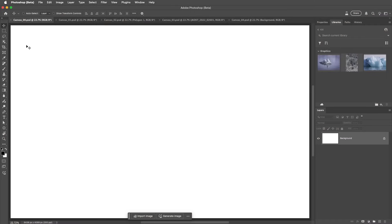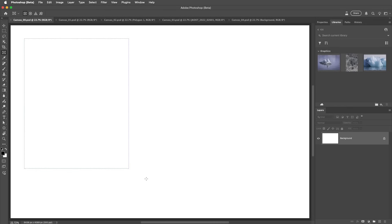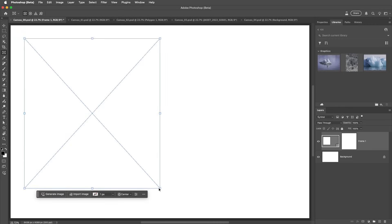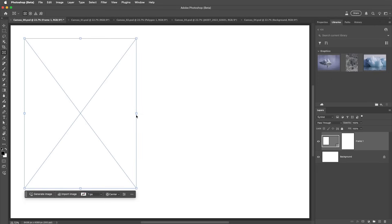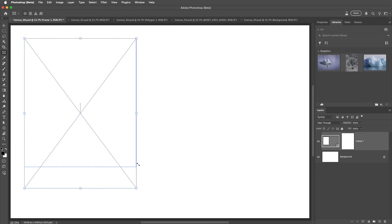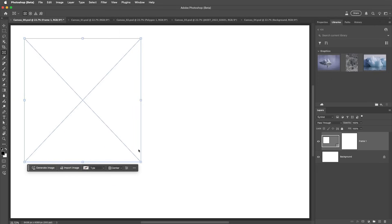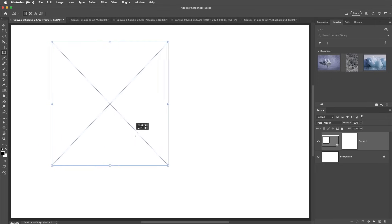I'll tap the K key or choose the Frame tool from the toolbar, then select one of the shapes from the Options bar and drag out a frame. On the Layers panel, we see a layer with a frame icon to the left of the layer thumbnail.